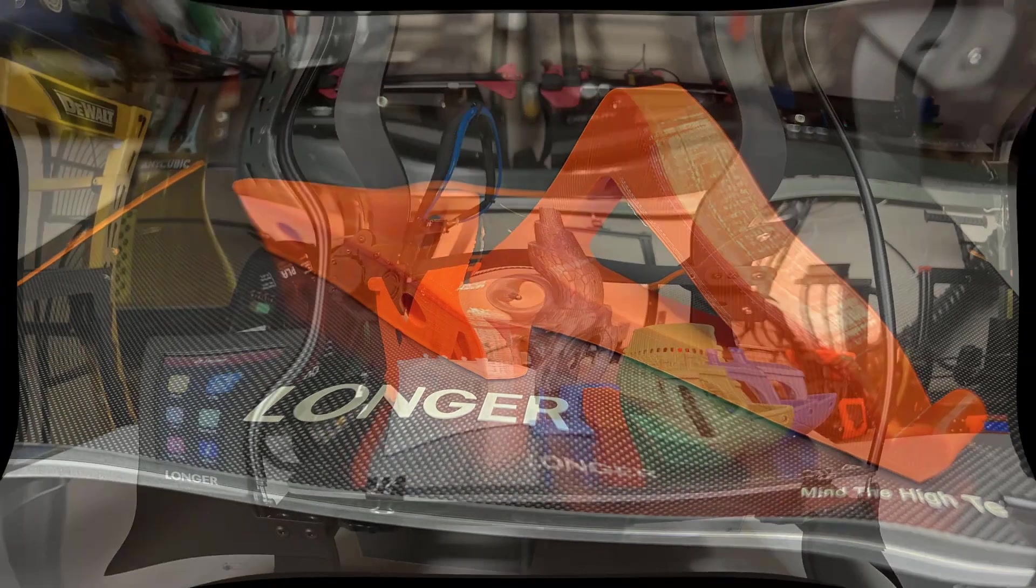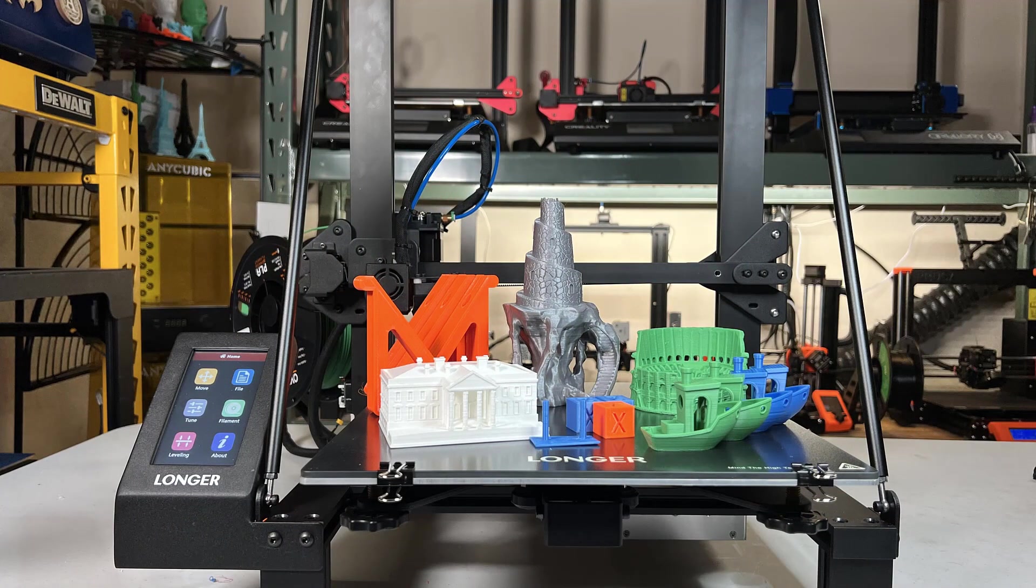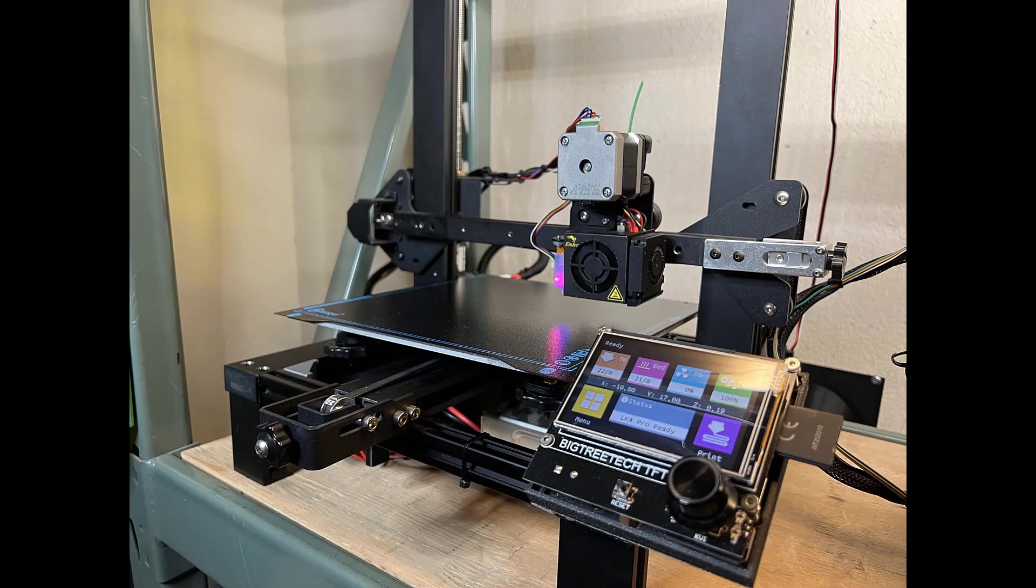After doing a few test prints, I think I will do some simple upgrades on this machine. Unlike my heavily upgraded LK4 Pro, I would just do two upgrades on this that would help a lot with the print quality.